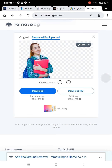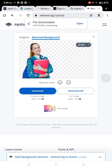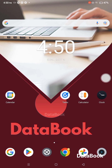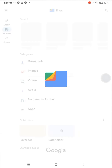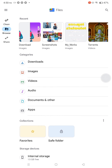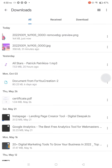Then we will drop in the original photo. Now we are going to save this photo. We will click the download file. When we access the files, we can download the photo.